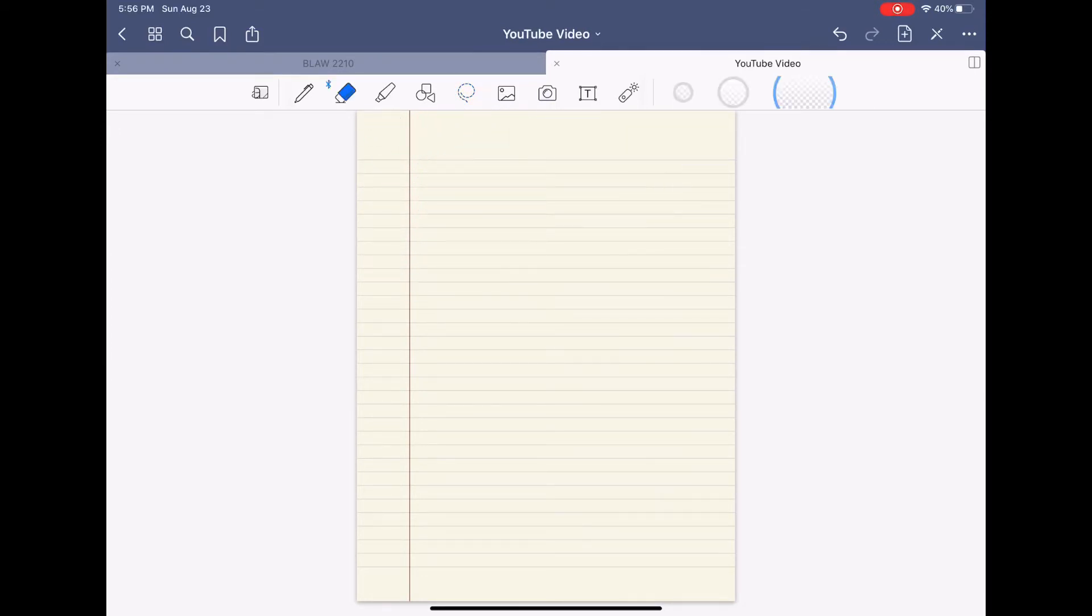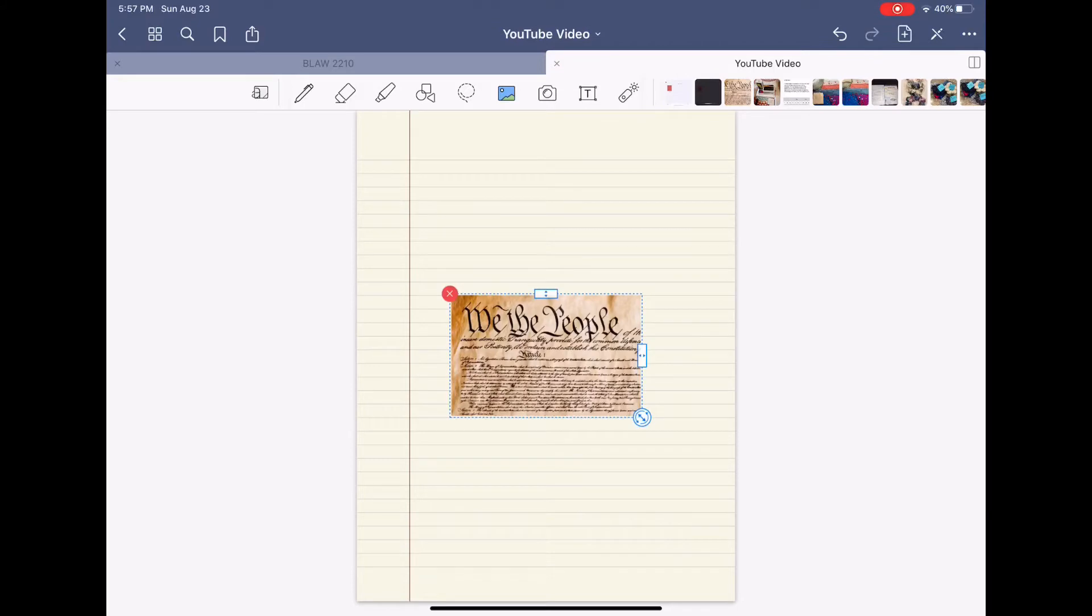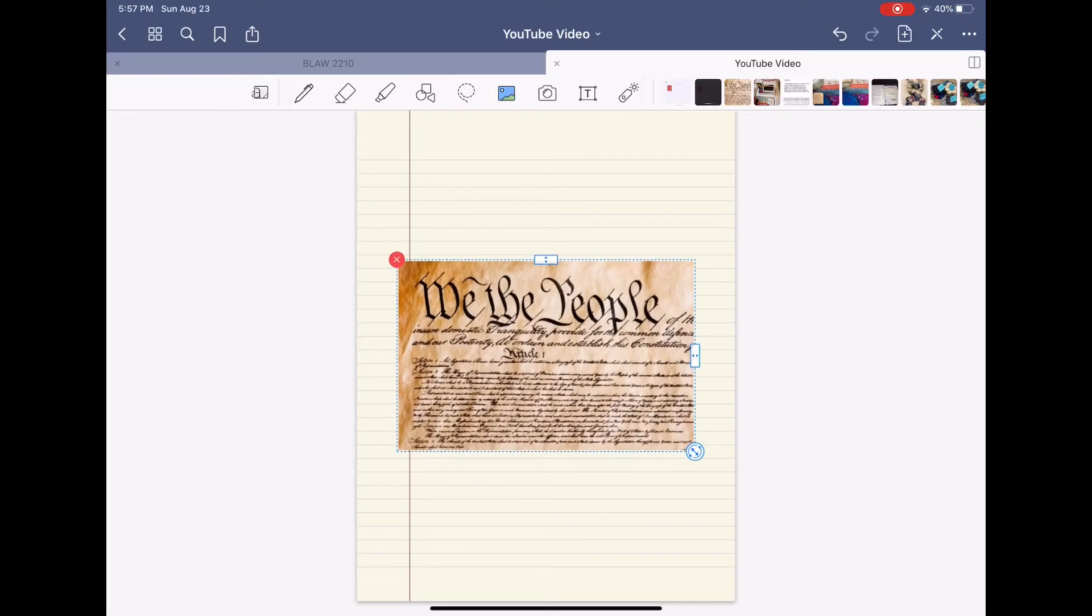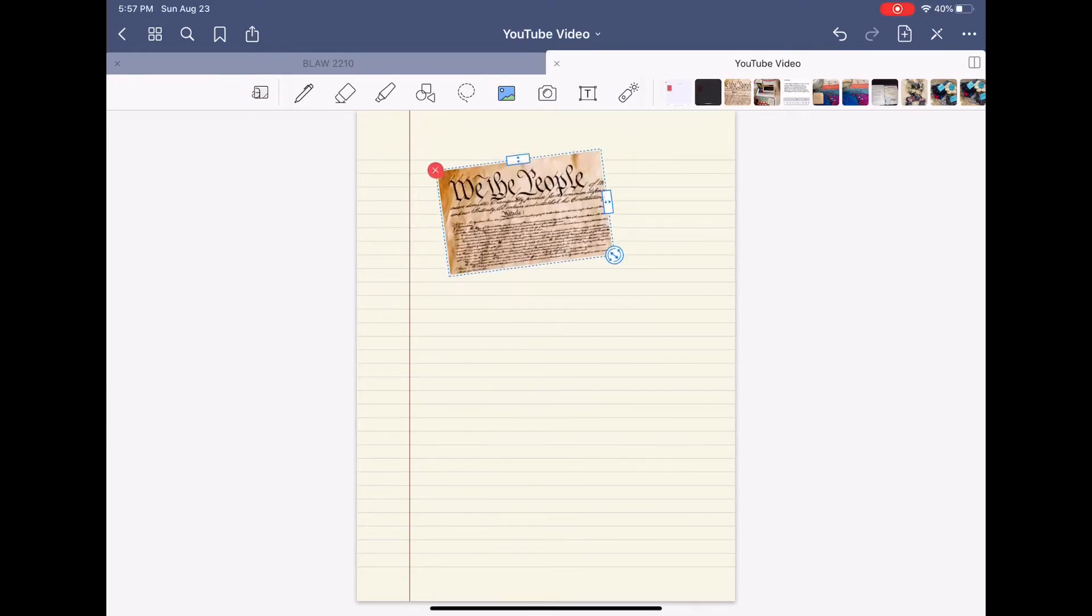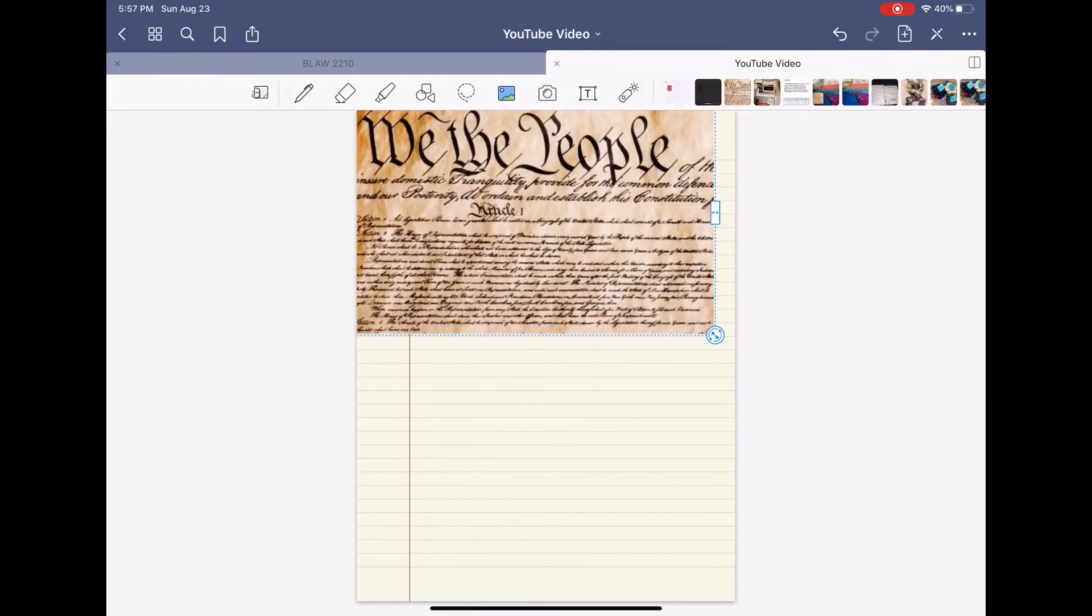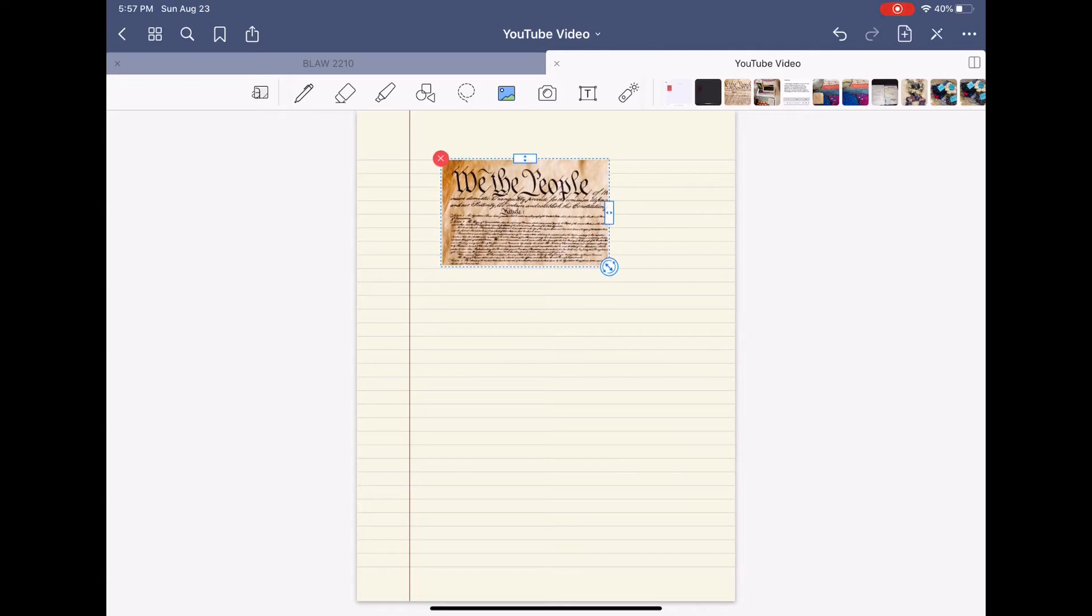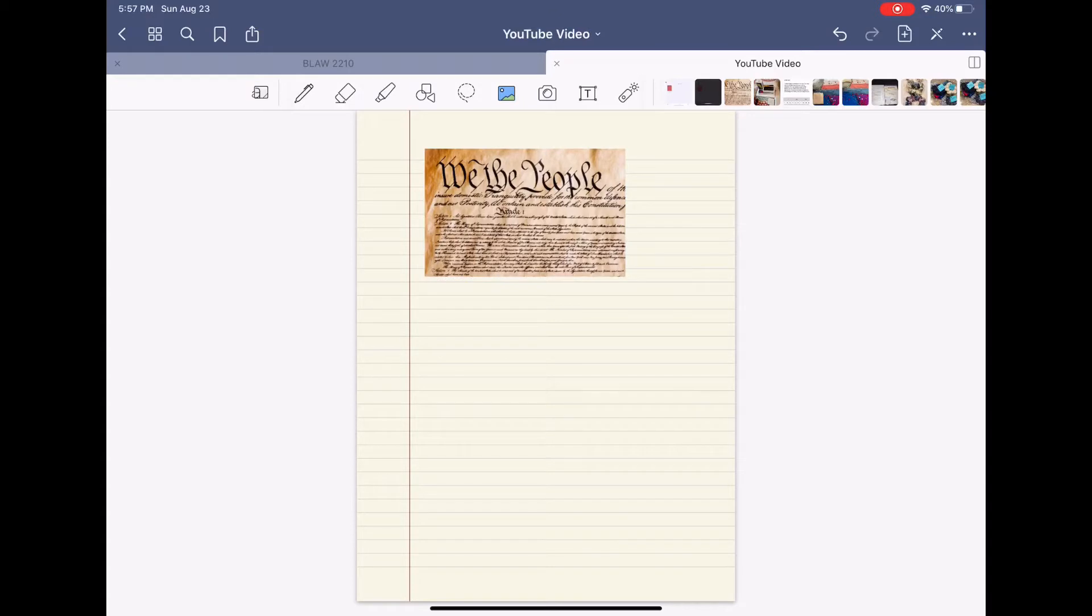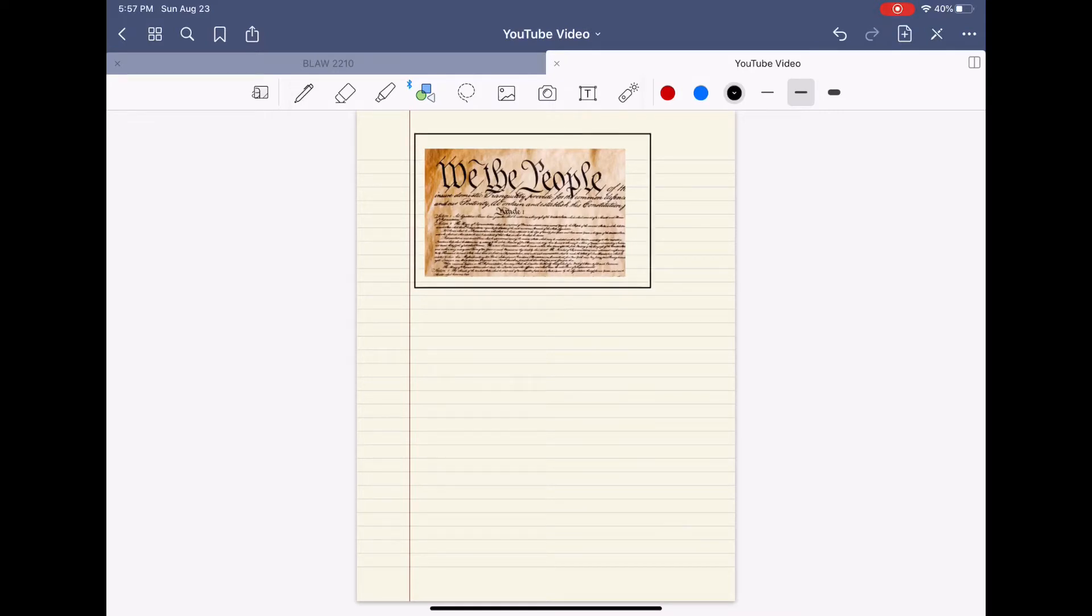The next function that GoodNotes has to offer is you can import pictures directly onto your notes. I have this picture of the preamble of the constitution because that is what my summer assignment is on. You can make it bigger, smaller and move it all around. Something I like doing is inserting pictures like this and then going back to the object tool and making a border around the picture and it'll make it into a perfect square.